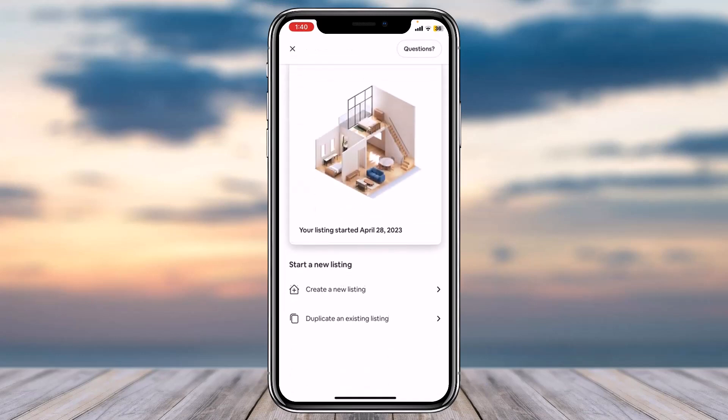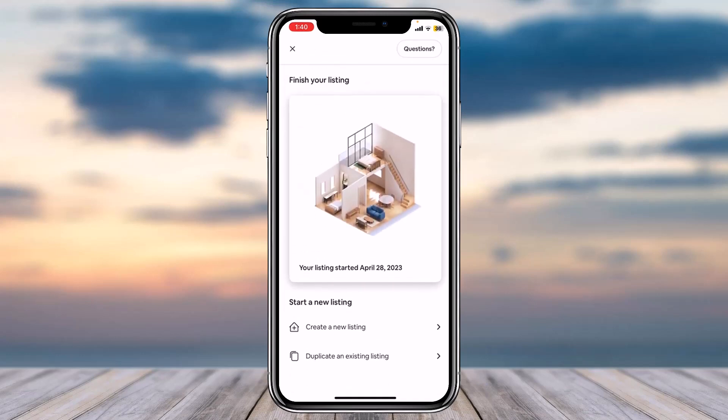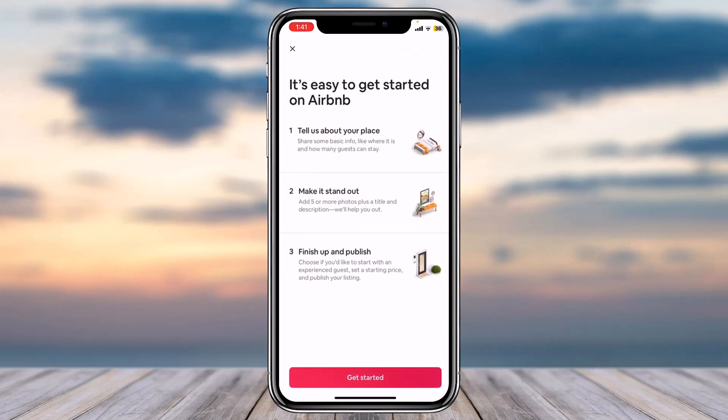After that, scroll down and it'll provide you two different options — you can either create a new listing or duplicate an existing listing. For now, we'll simply create a new listing. You'll then go through three steps: tell us about your place, make it stand out, and finish up and publish. Once you're okay with all of these, tap 'Get started.'